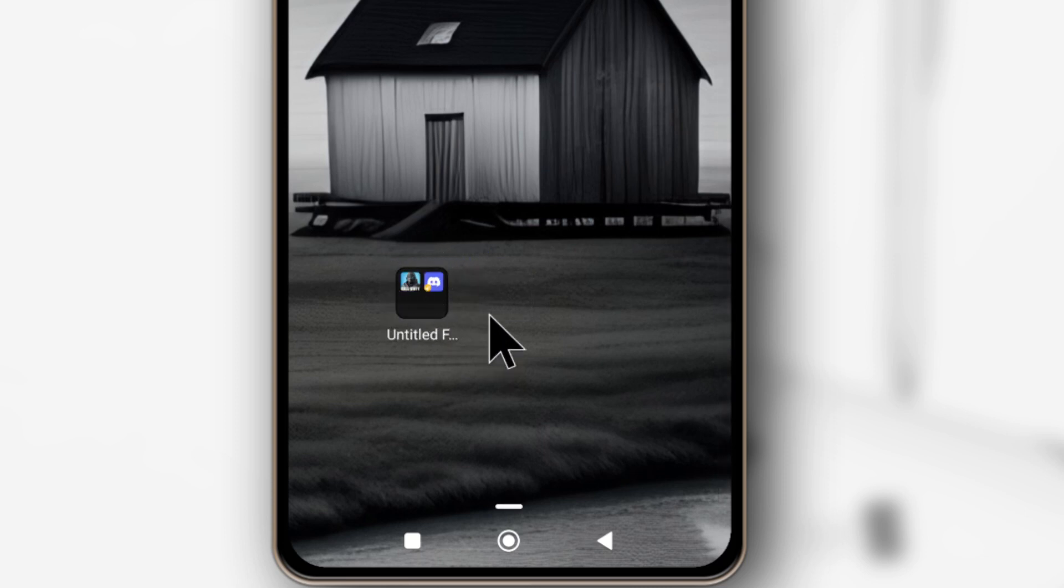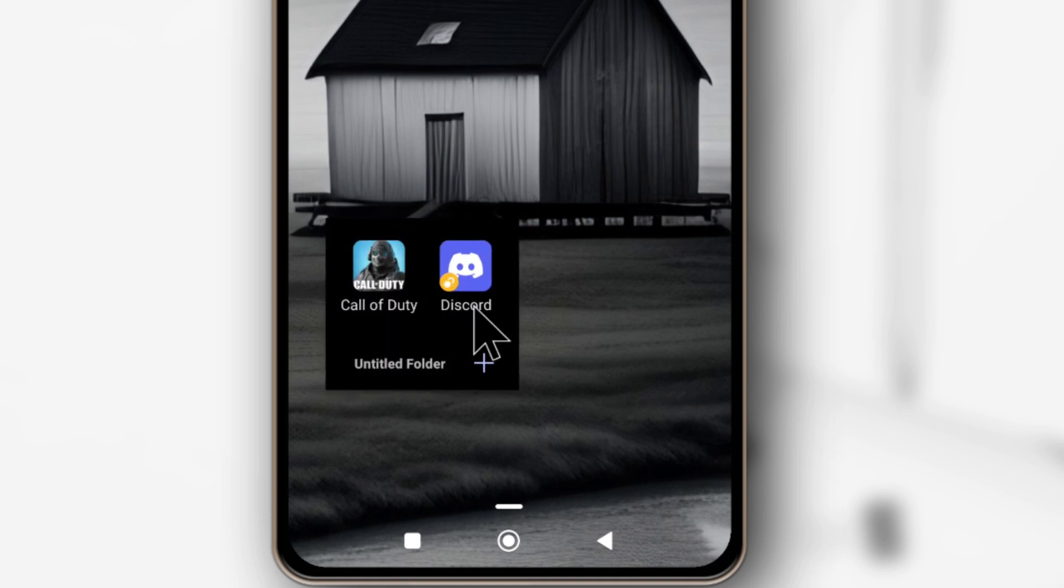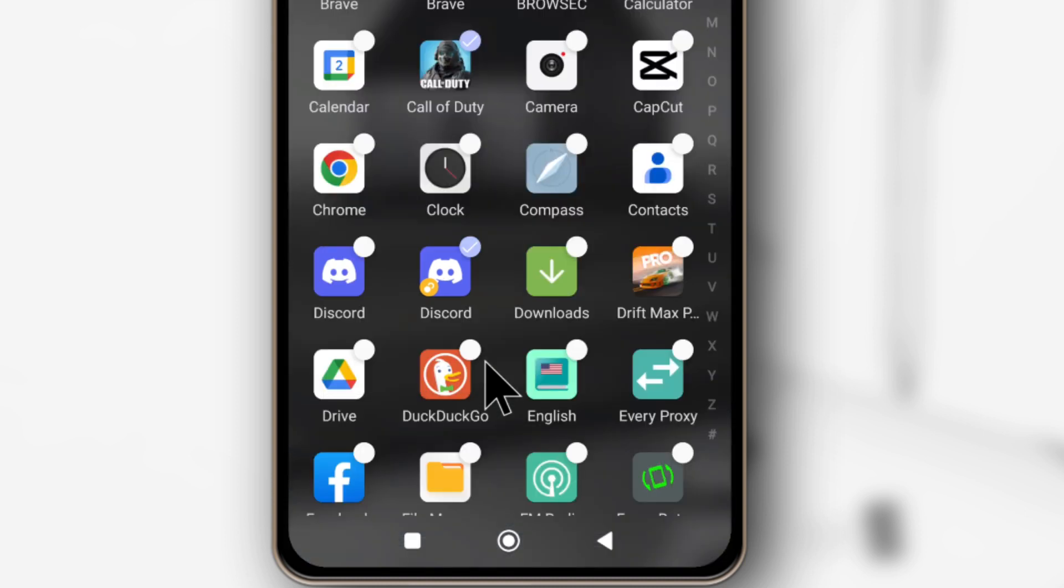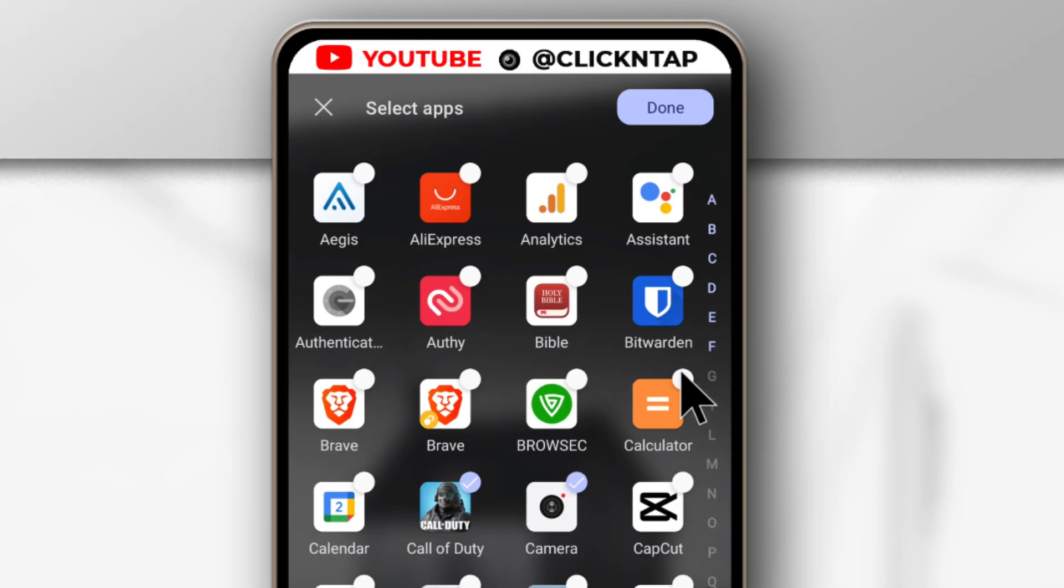As you can see I have created a folder with two apps. You can easily add other apps by tapping this plus button here and then you can select the apps you want. So let's say camera app and my calculator app.